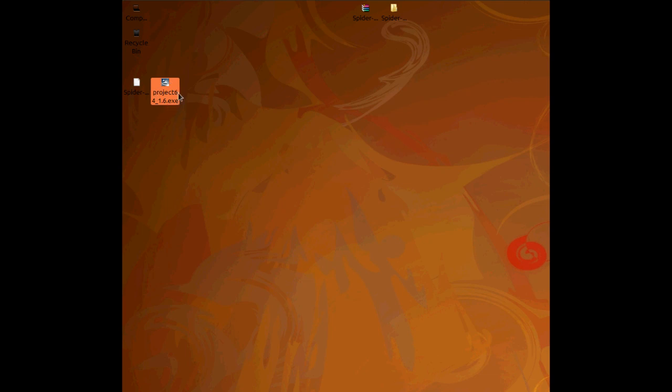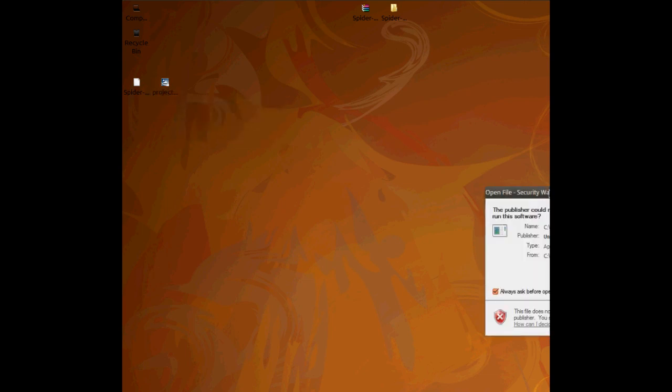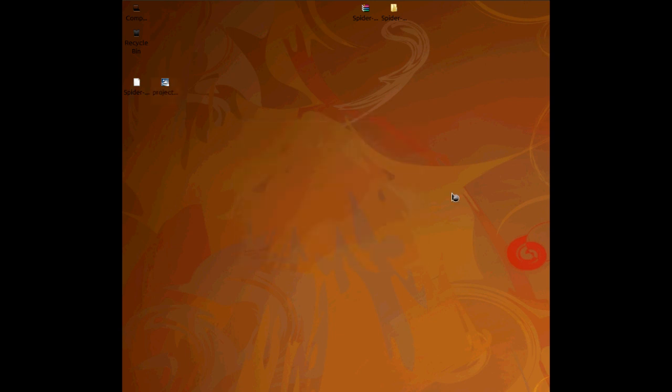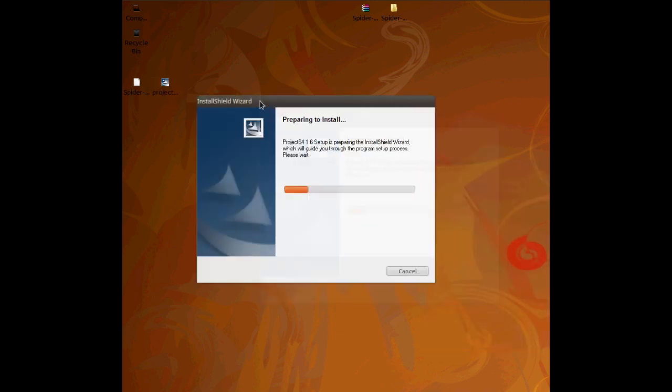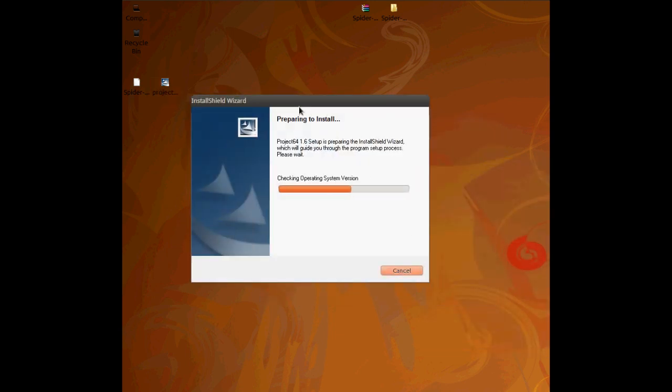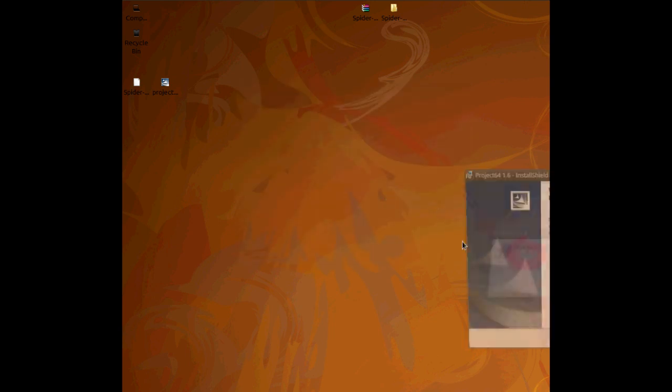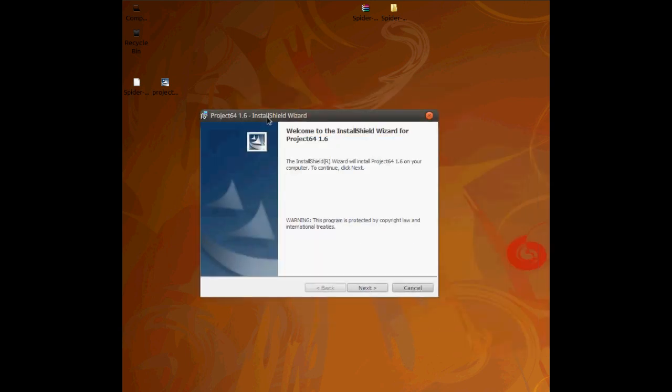So now go to your application and just double click it to open it up. You'll get this, depending on what operating system you're on. Just click run. Boot it up and here you will have, when it loads, this.